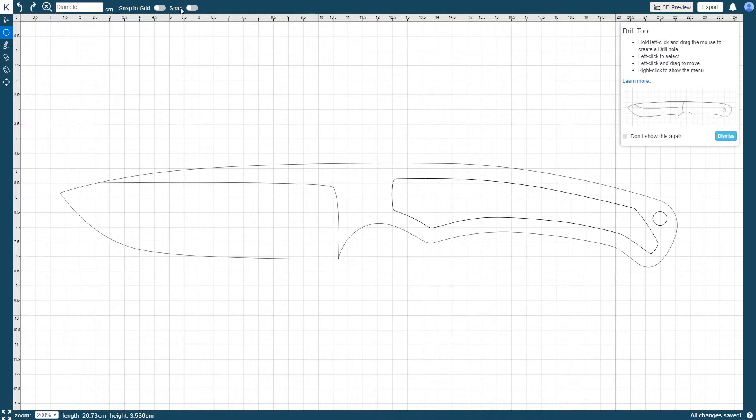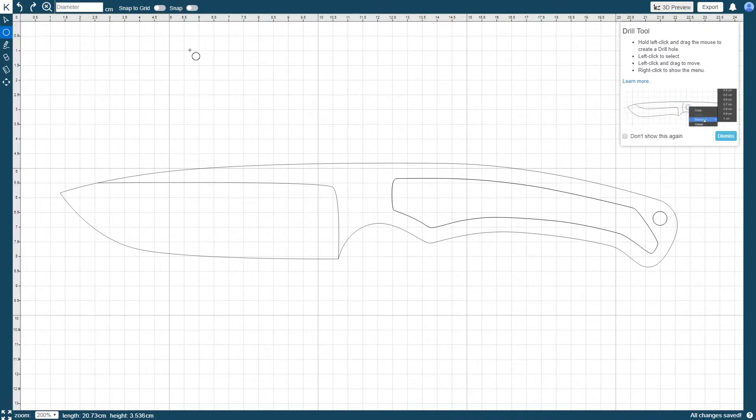And Snap to Grid and Snap, which enable or disable the snap functions of the drill holes. As mentioned previously, these are also shortcuts to the editor's settings.